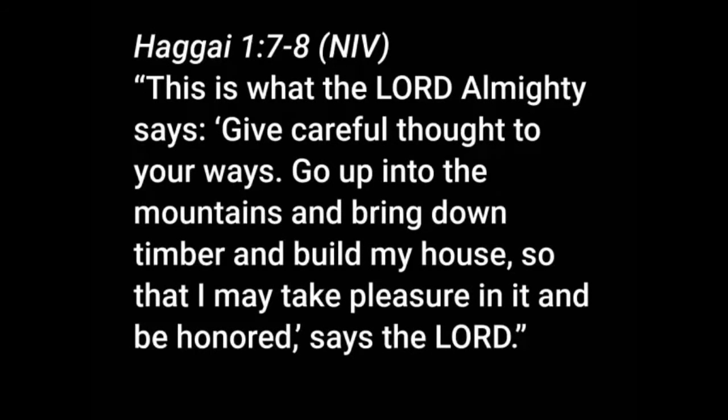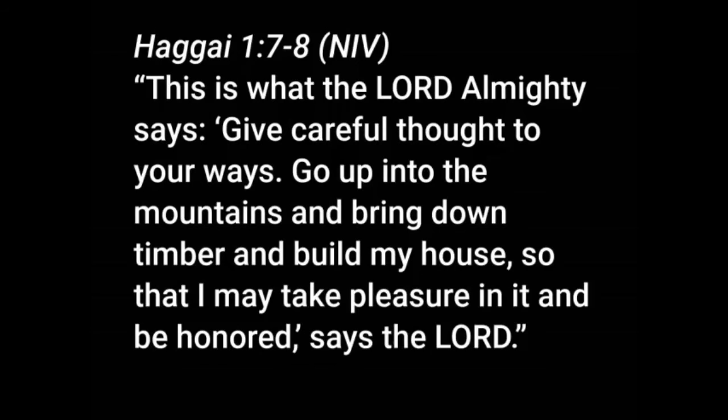So God gives them instructions on what to do. Verse 7, this is what the Lord Almighty says. Give careful thought to your ways. Go up into the mountains and bring down timber and build my house so that I may take pleasure in it and be honored says the Lord. He repeats that same phrase again. So you know it's got to be important. He says, give careful thought to your ways. And so you're thinking, he's saying again, you guys need to think about what you're doing. And then when you've thought about it, here's what you're going to do. Keep it simple. He says three things. Go to the mountain, bring down the timber, build my house.